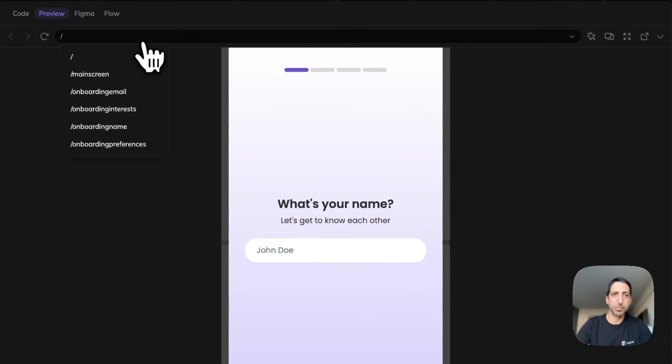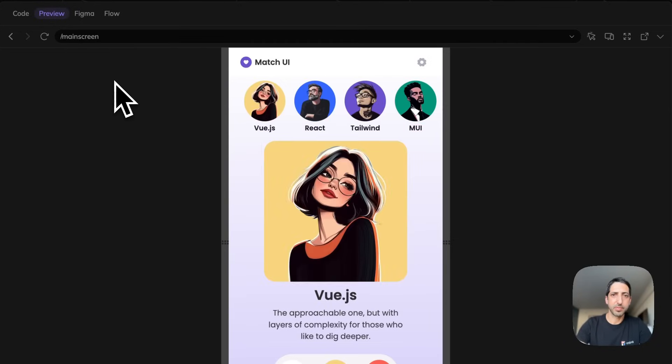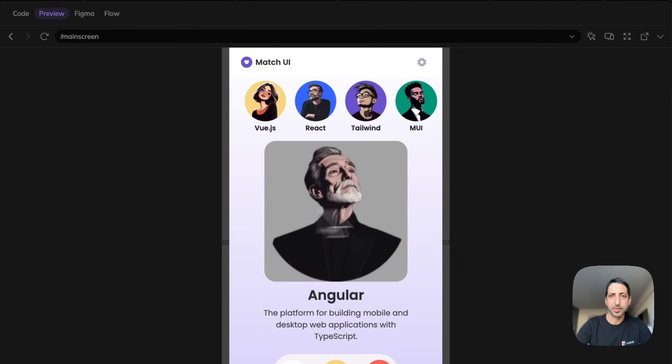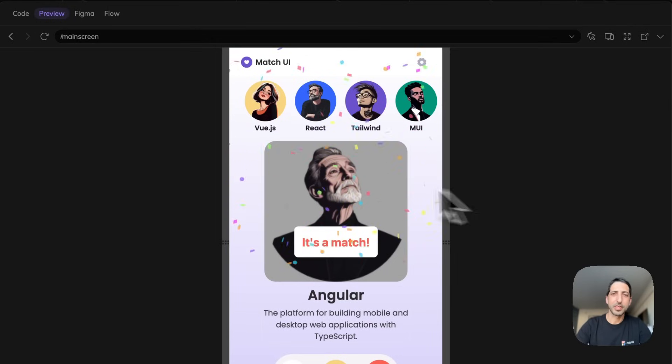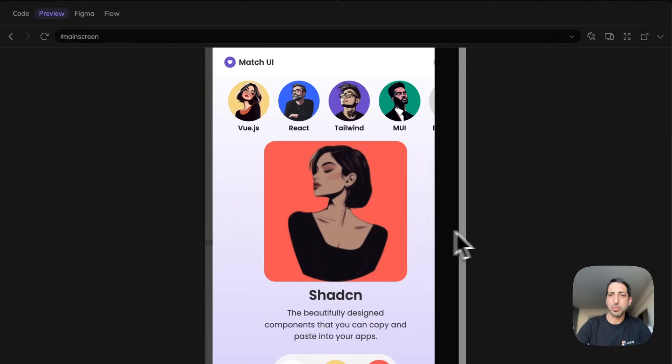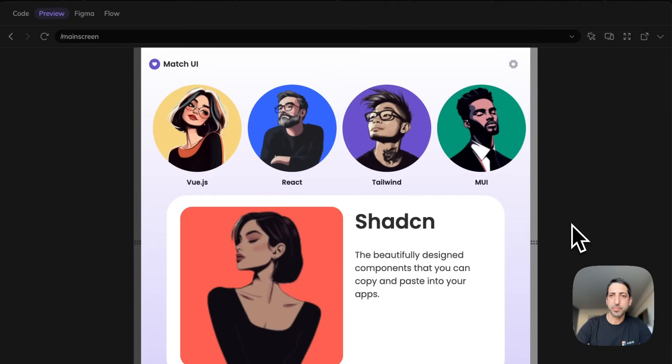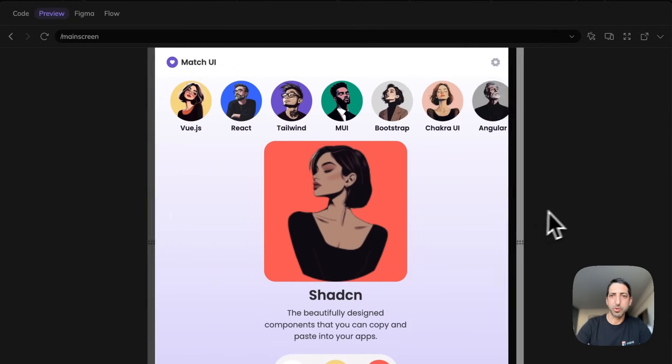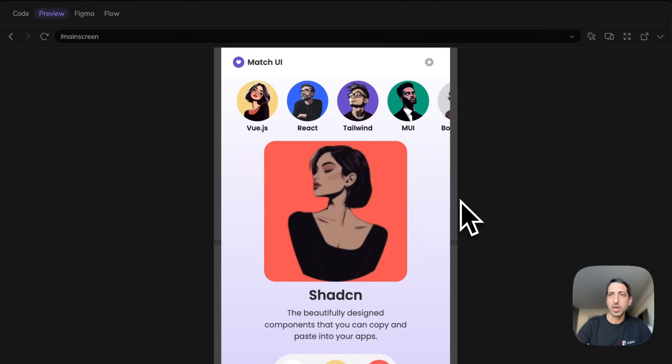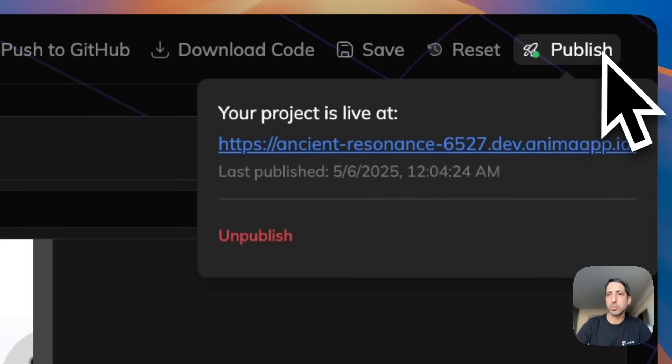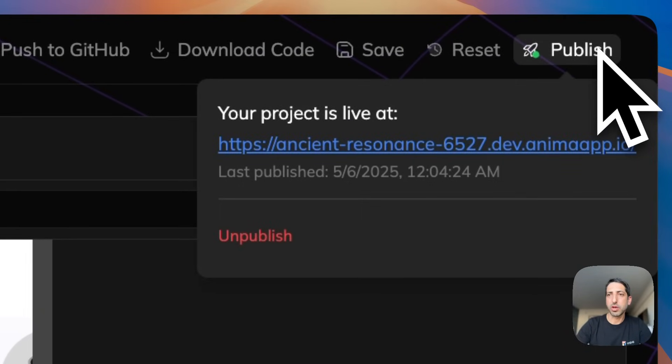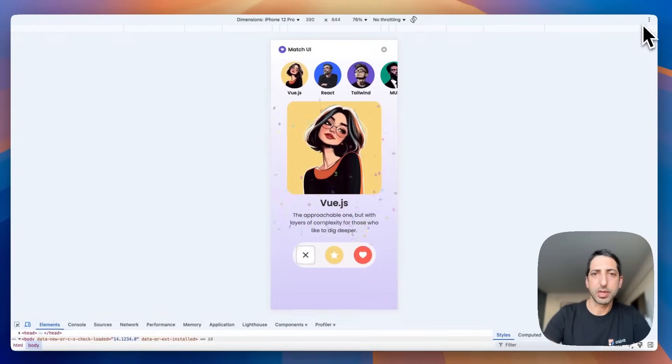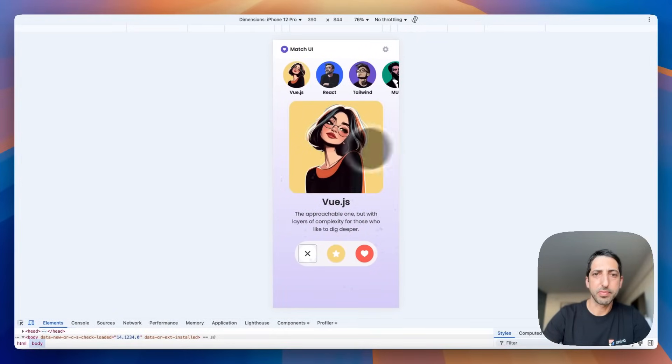Let's jump to the main screen. Okay, this is very cute. Now I also can see the breakpoints here that we brought from Figma and the next thing I'm gonna do is to publish it so I could share it with stakeholders and I can see it here.